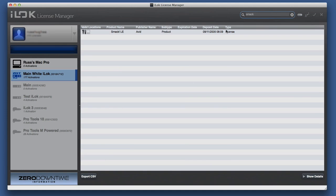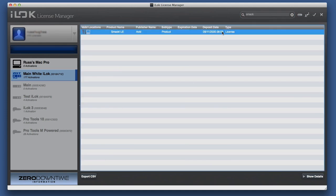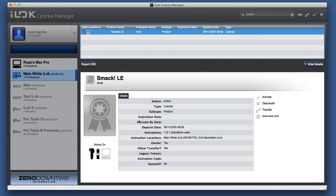Then I could go on that license. I can find out all the details either by double-clicking or clicking there. It tells me it's an active license. It tells me all the information I need to know, and it also tells me it'll work on an iLok 1 there, iLok 2.